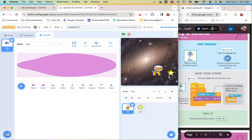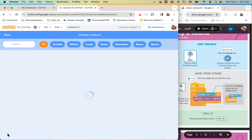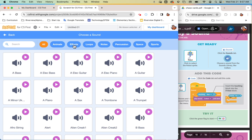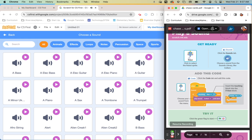Don't choose loops right now because we don't want it to constantly play — we just want one sound. Pause the video and find the sound you want. You can test out sounds by clicking the play button at the top without choosing them, so look through all the sounds and pick one.